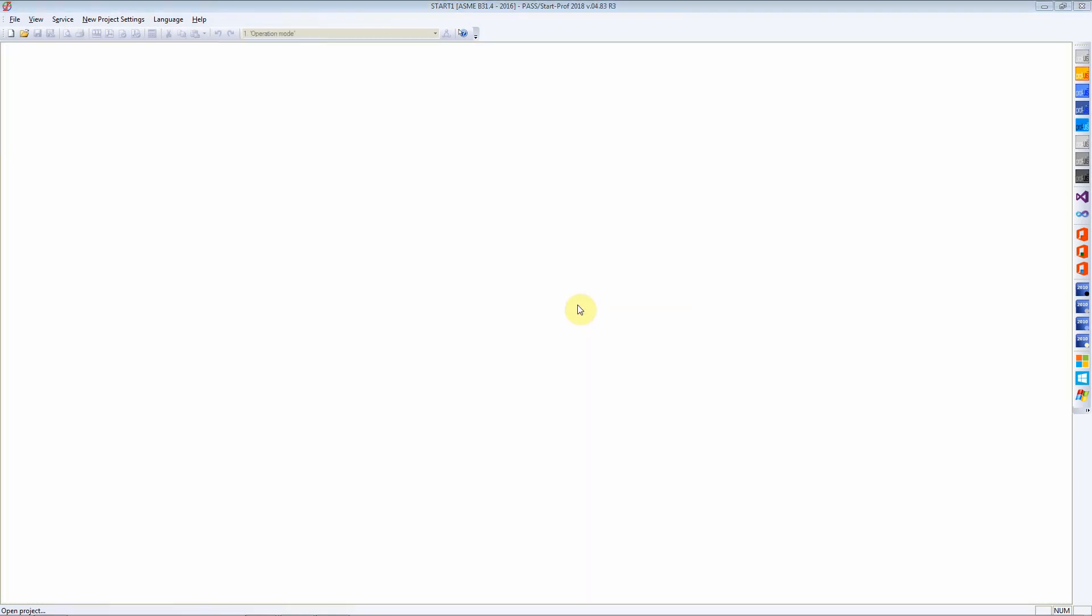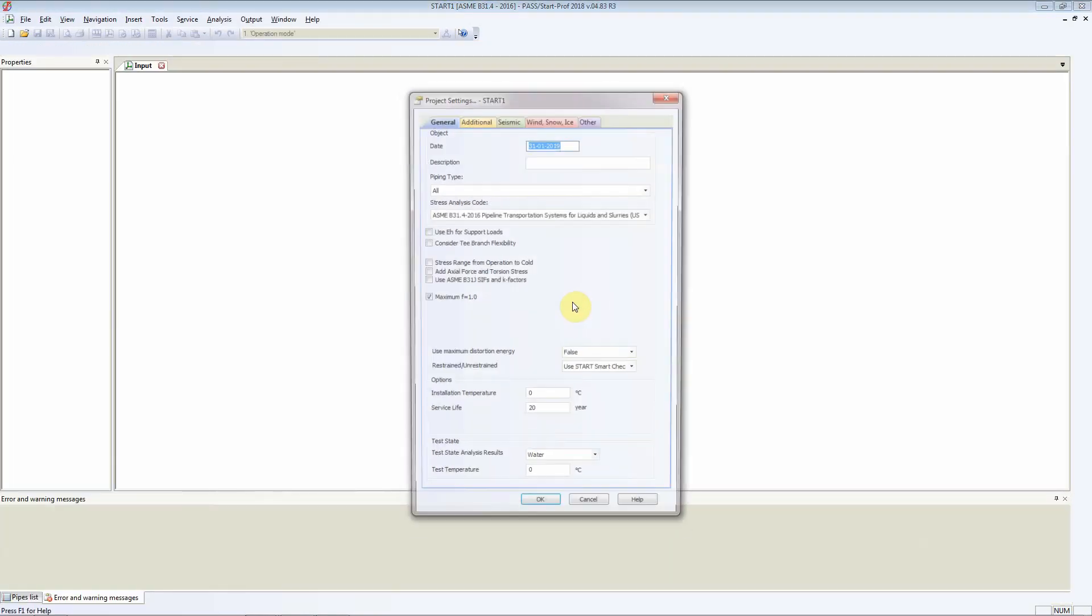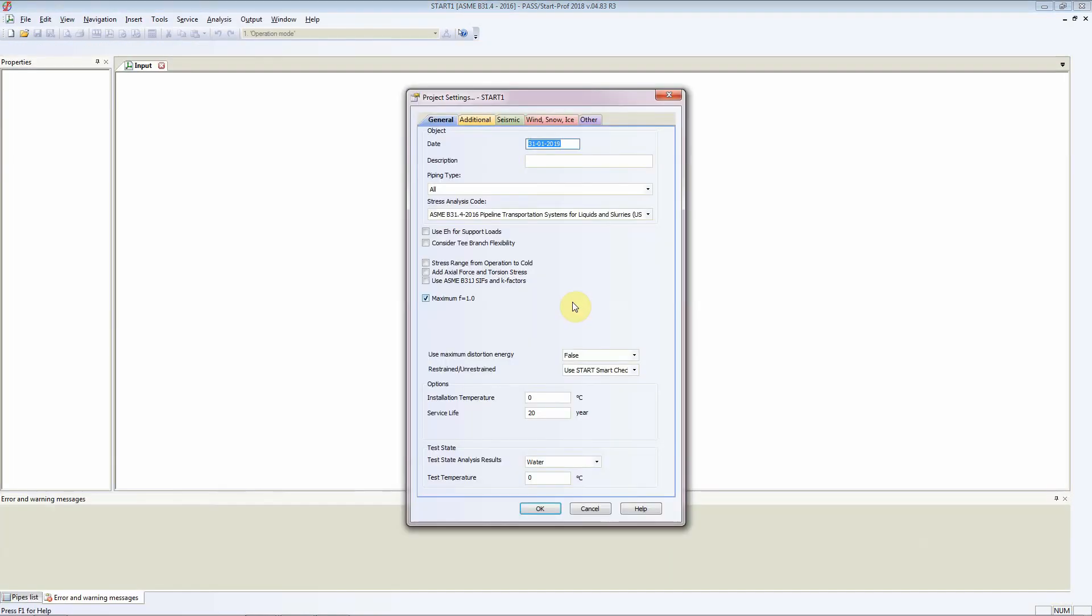We are presented with project settings. The date is today's date by default, and in the description field you can write any description that you want. In this case I'm just going to write demo of start from piping.